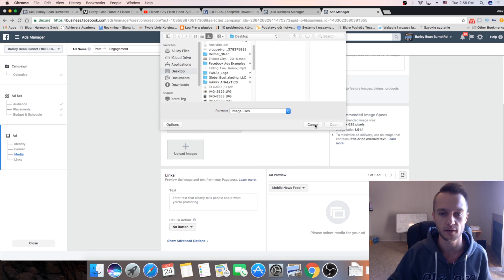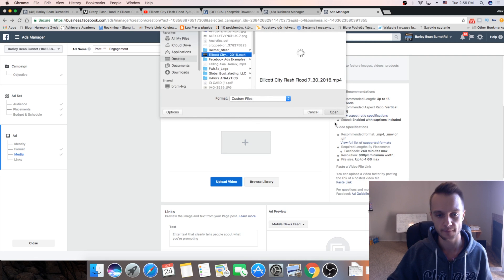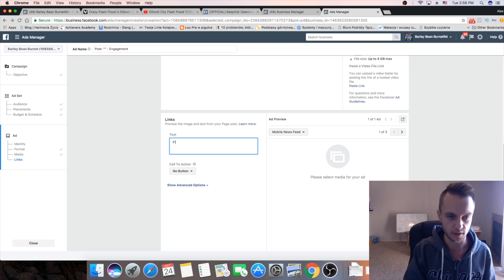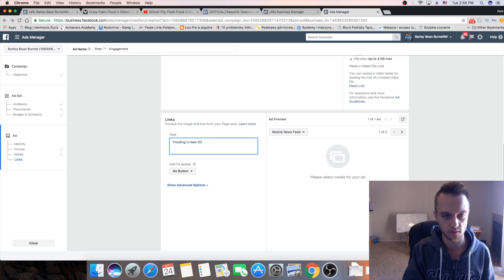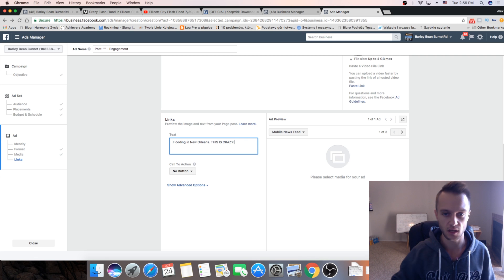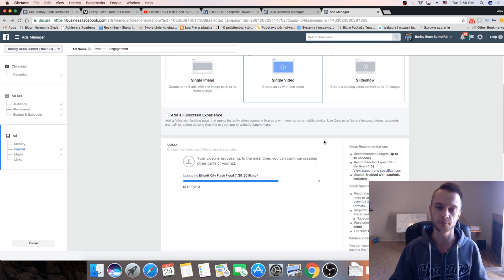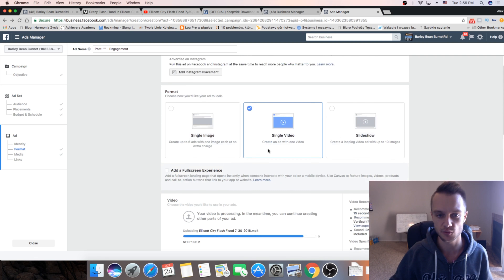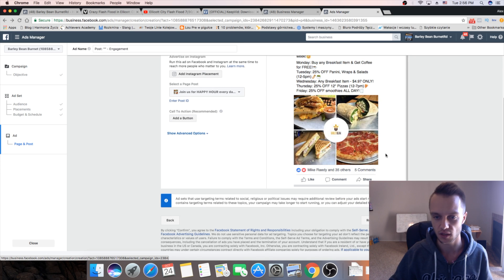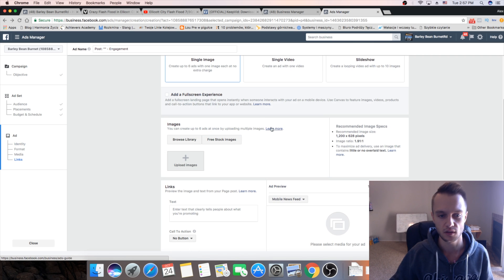We're gonna find and upload our video again. After we've done that, copy the same caption: 'Flooding in New Orleans, this is crazy.' There's actually an easier way to do this — if you first post the video on your Facebook page, you can just use an existing post by clicking 'Use Existing Post' and your video would show up there. I just didn't want to post this video on my customer's page, so I'm showing you how to upload it directly.